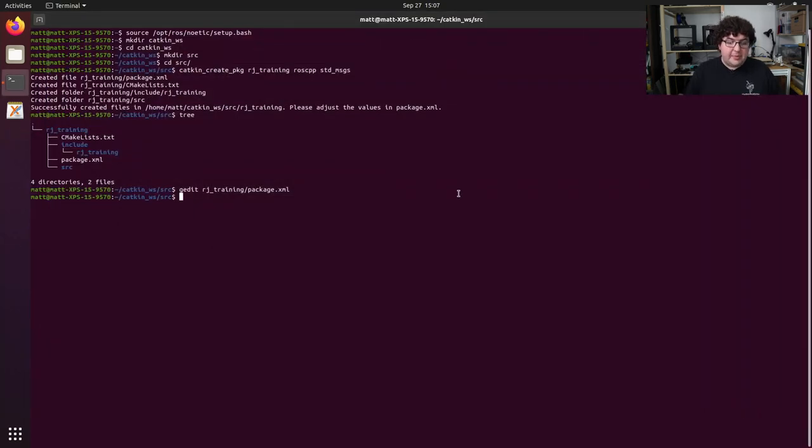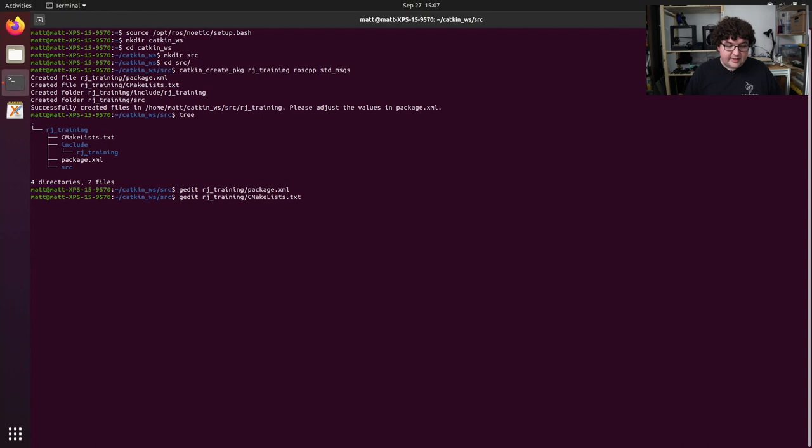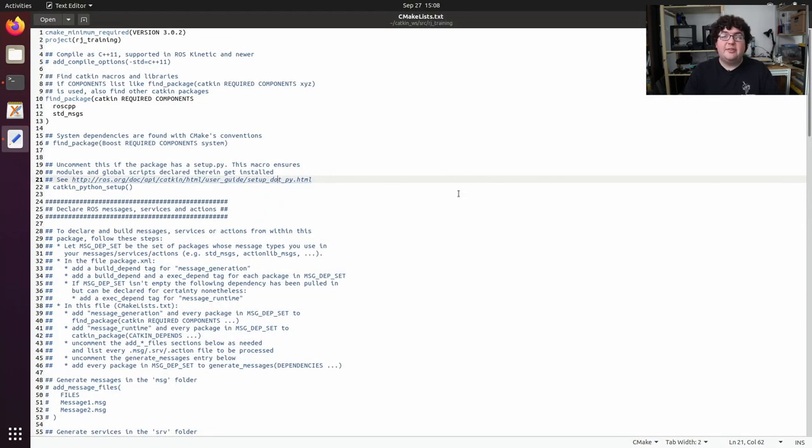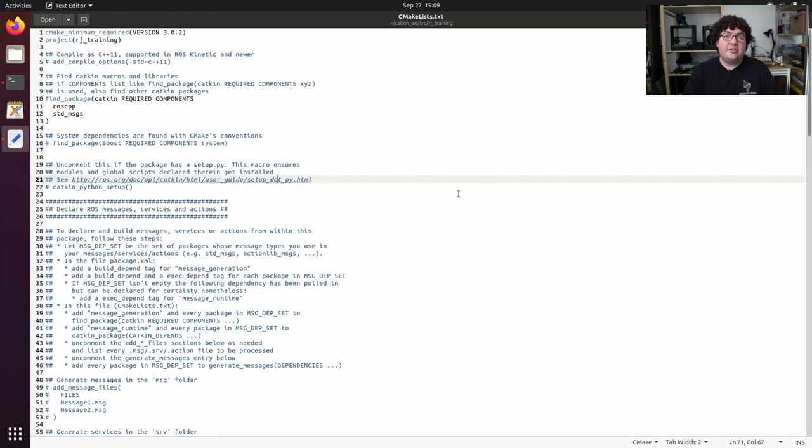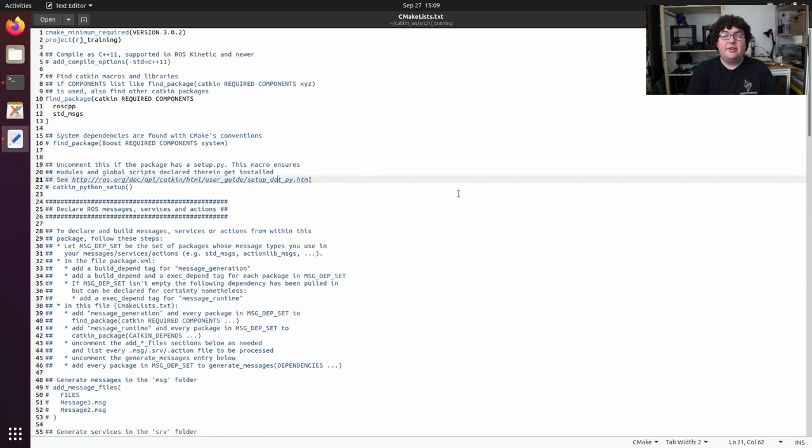Now we can close this and open up our cmakelist build rules file by running getit rj-training cmakelist.txt. This is a standard cmake file, just with a couple extra commands that are given to us by Katkin. When you create nodes and libraries, you'll be adding executable and library targets in cmake like you would in any other cmake project. There will just be a few extra commands when we get to more ROS-specific resources that have to be built. As you can see, both the package manifest file and the cmakelist file that are generated by Katkin create package contain a lot of extra documentation and examples on how to do common tasks. You don't have to understand all of this right now, but you can always look back at these documentation comments to learn how to do something new inside of our ROS package.